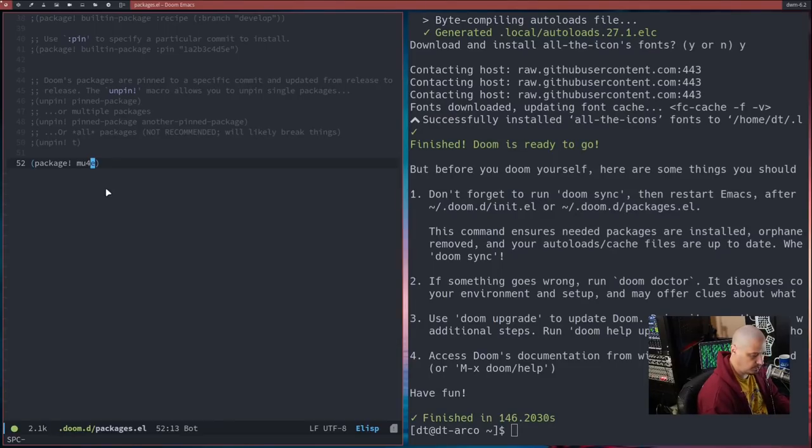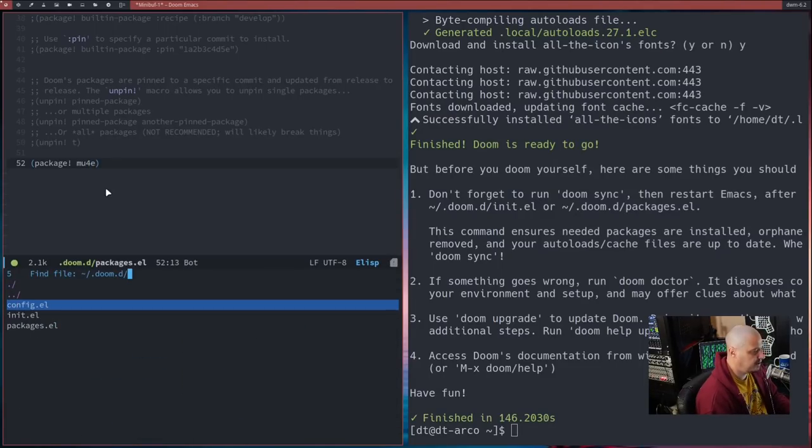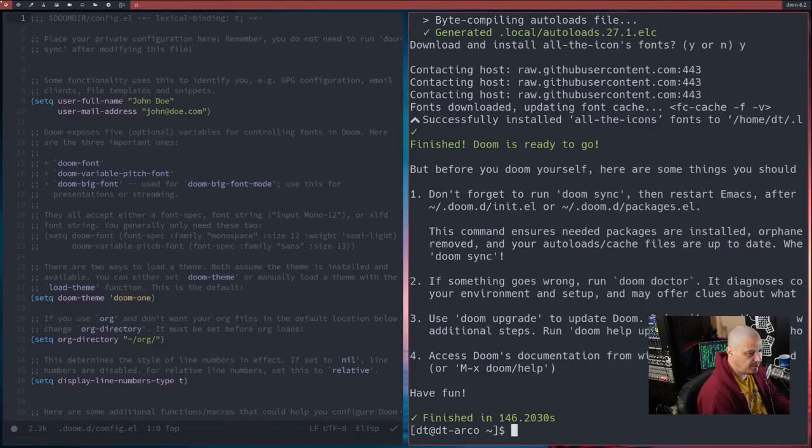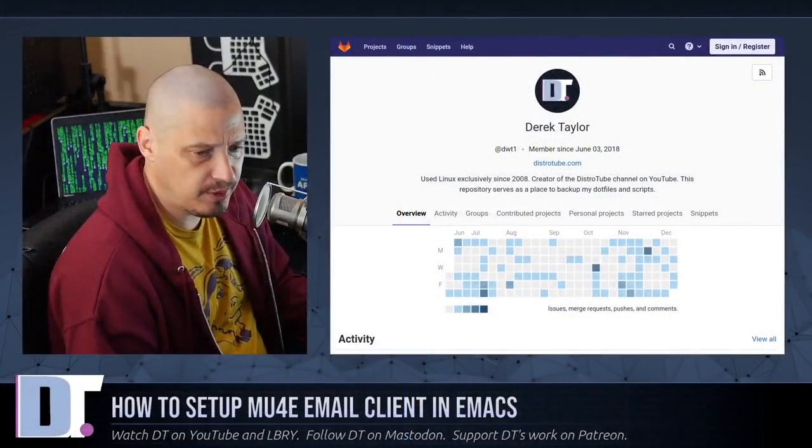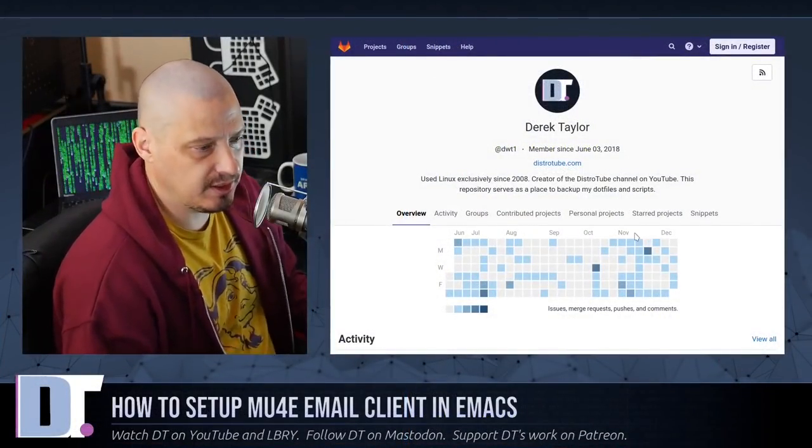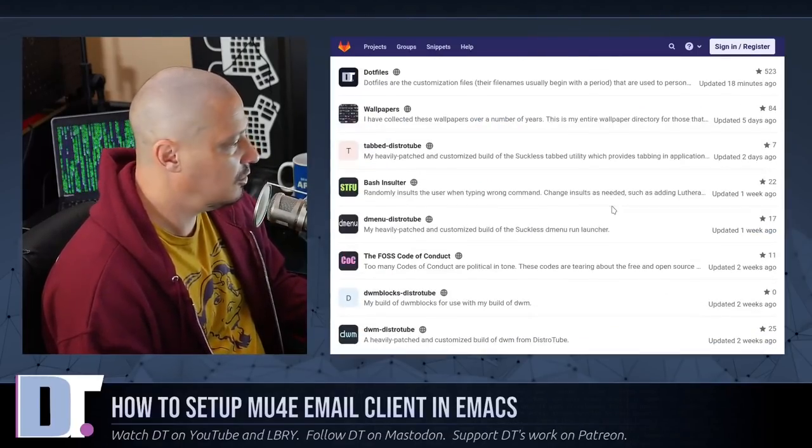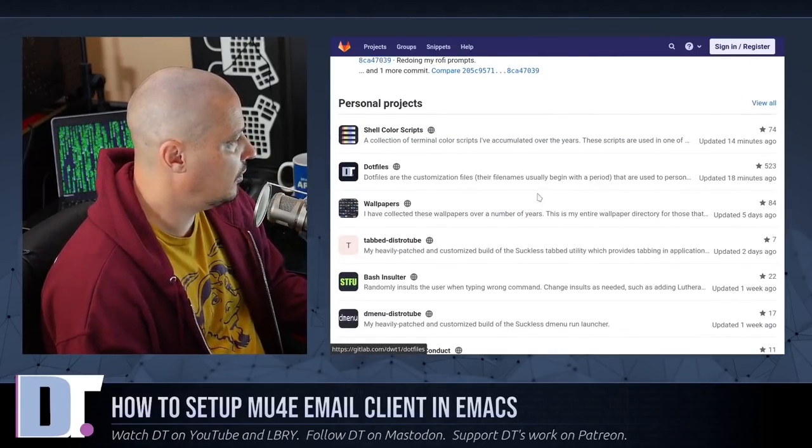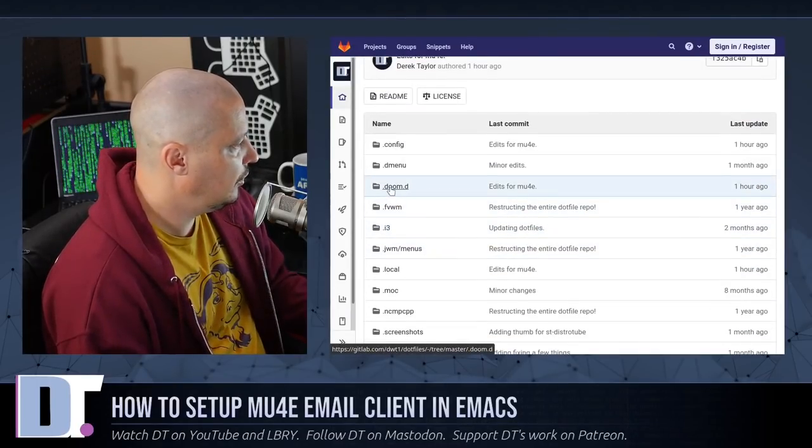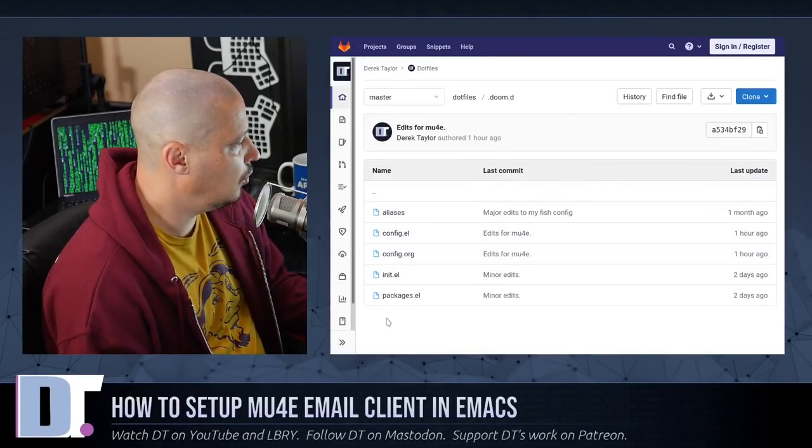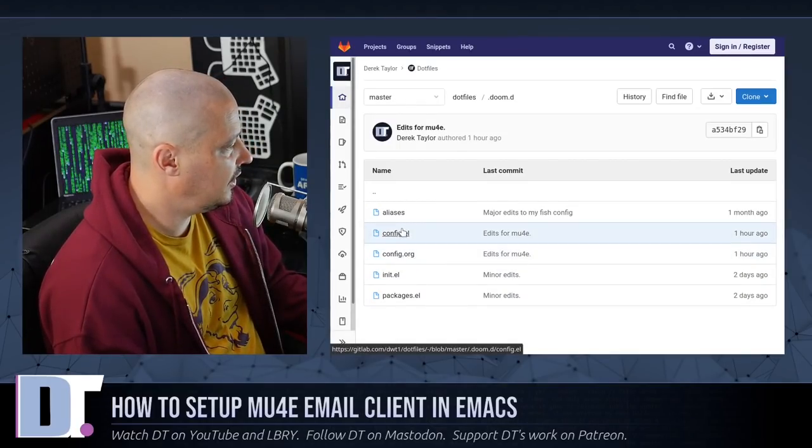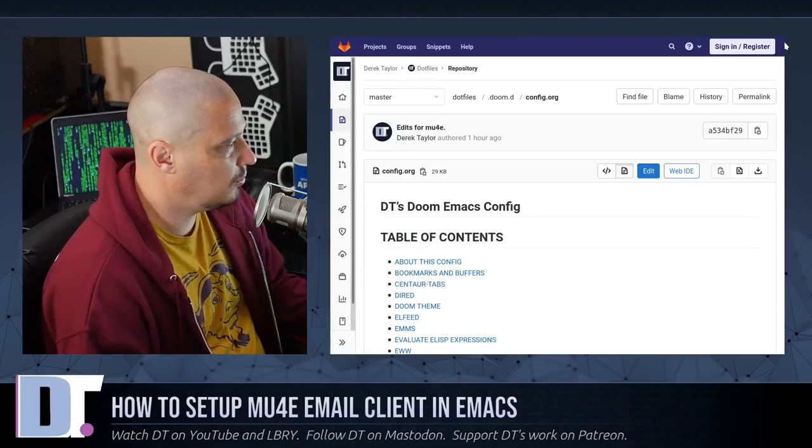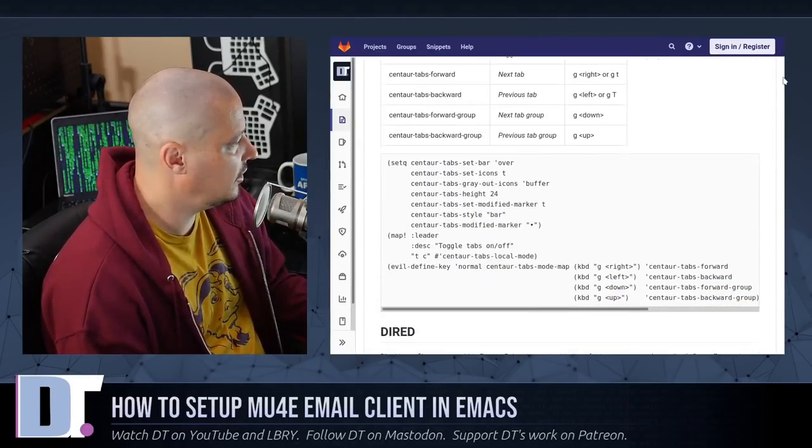Other than adding package!mu4e to the packages.el, we also want to go into the .doom directory and get into config.el. And what do we need to add to the config.el? Well, the easiest thing would be for you guys to go to my GitLab. Go to gitlab.com/dwt1, and look for my dotfiles repository.